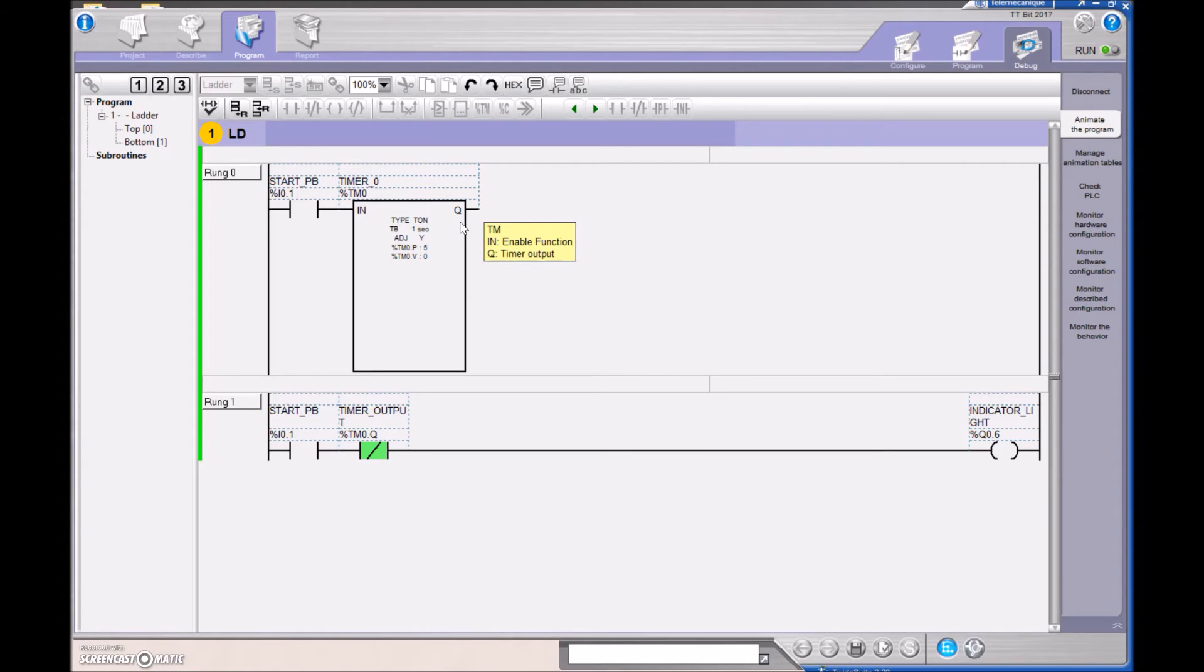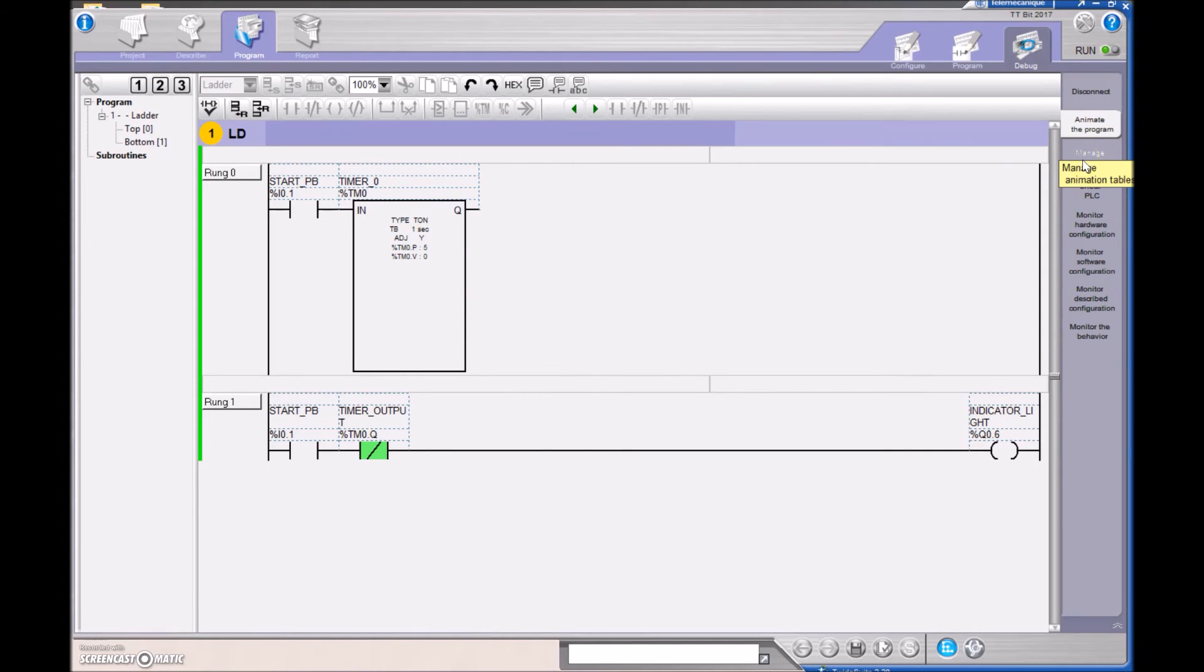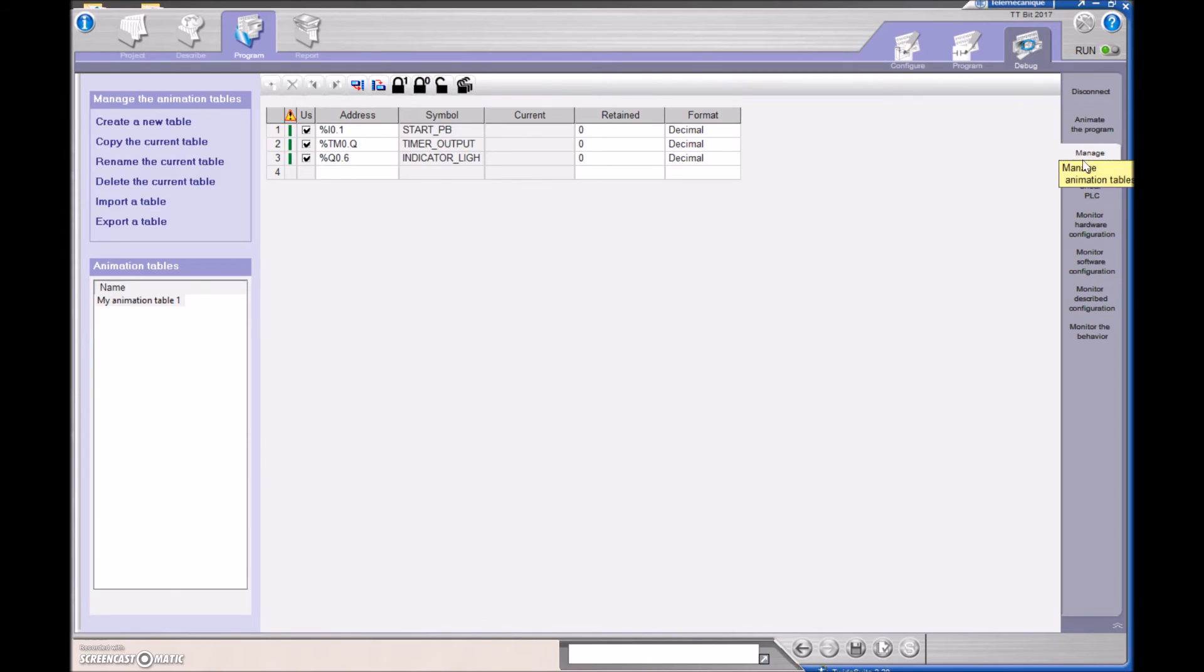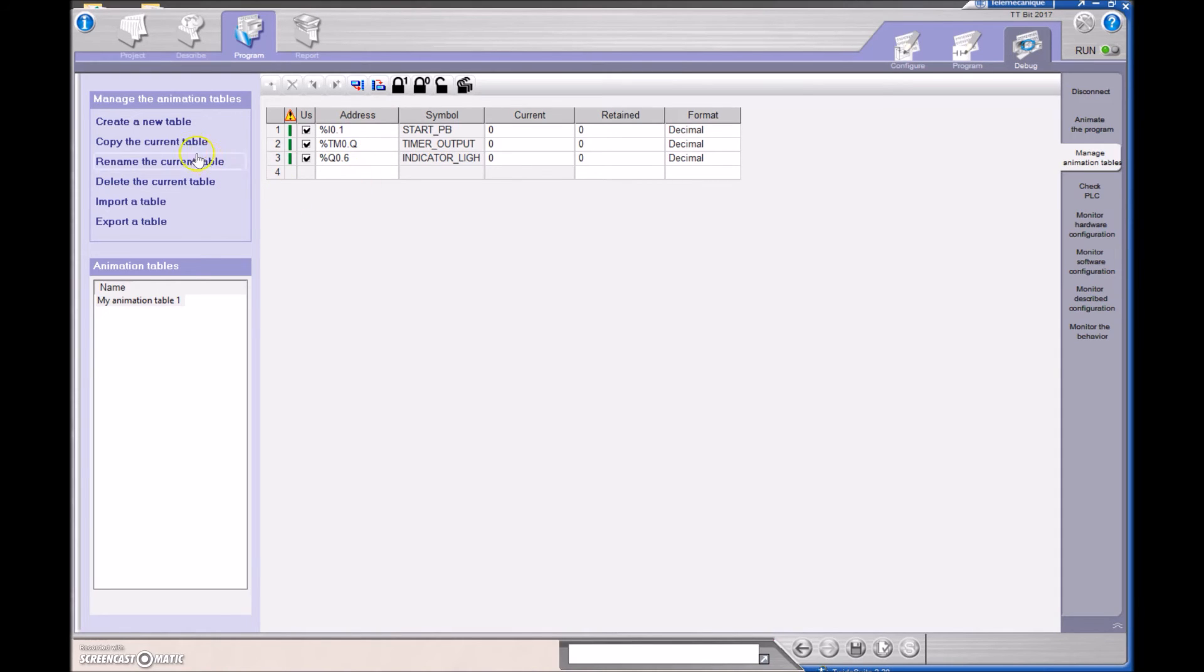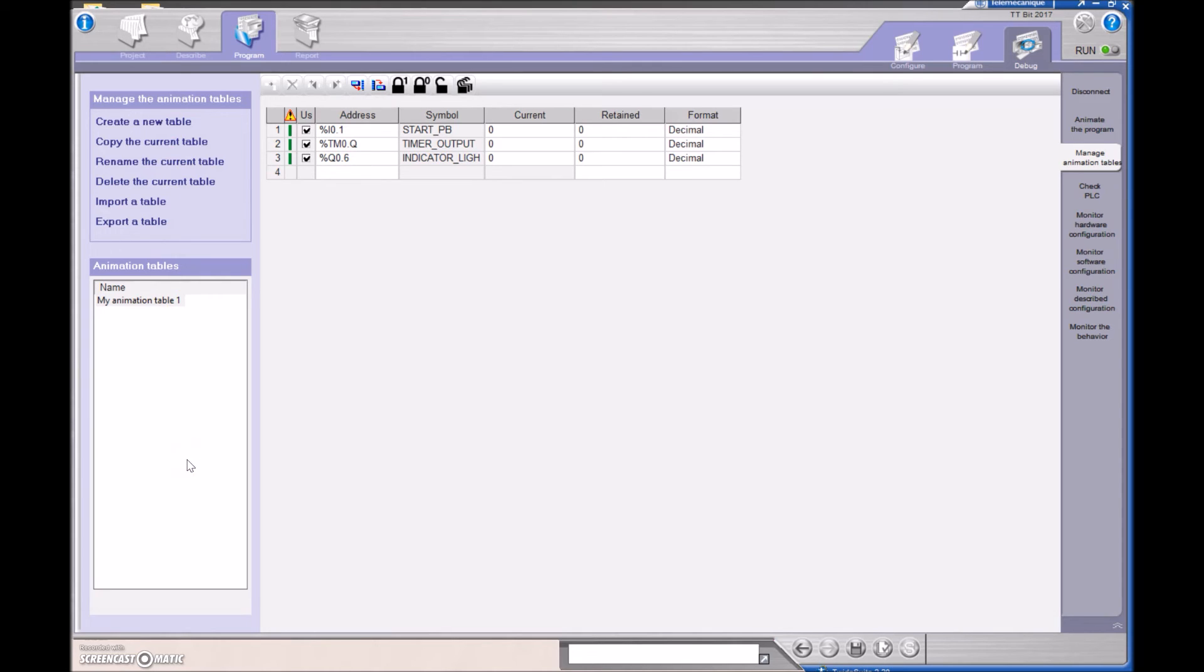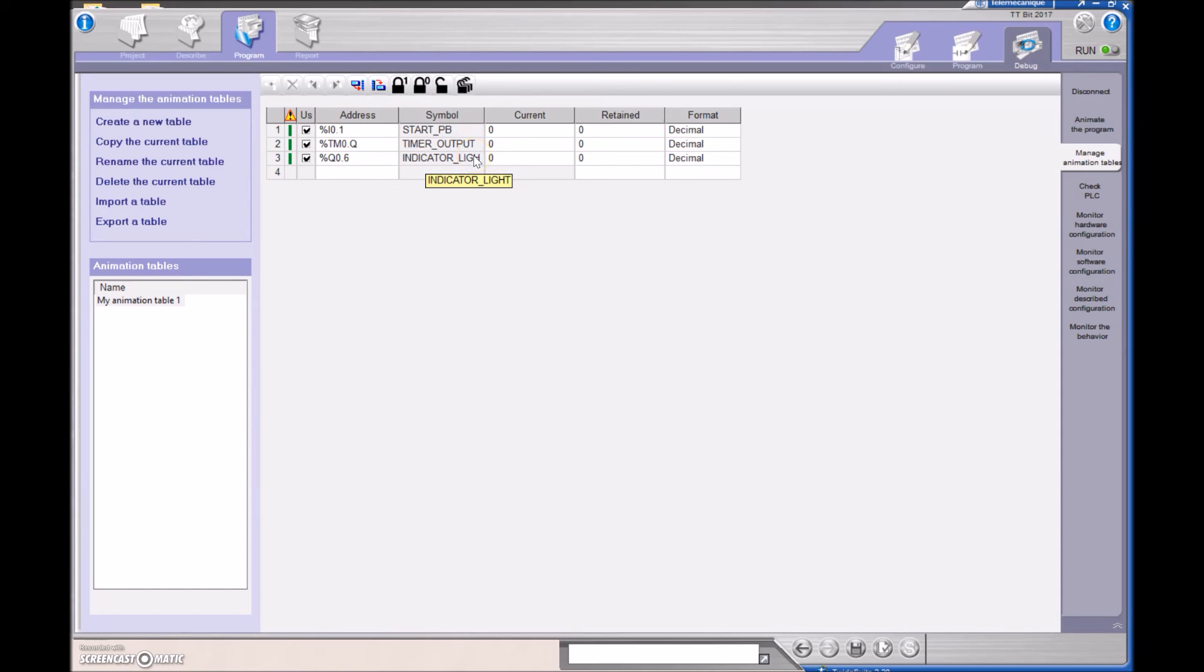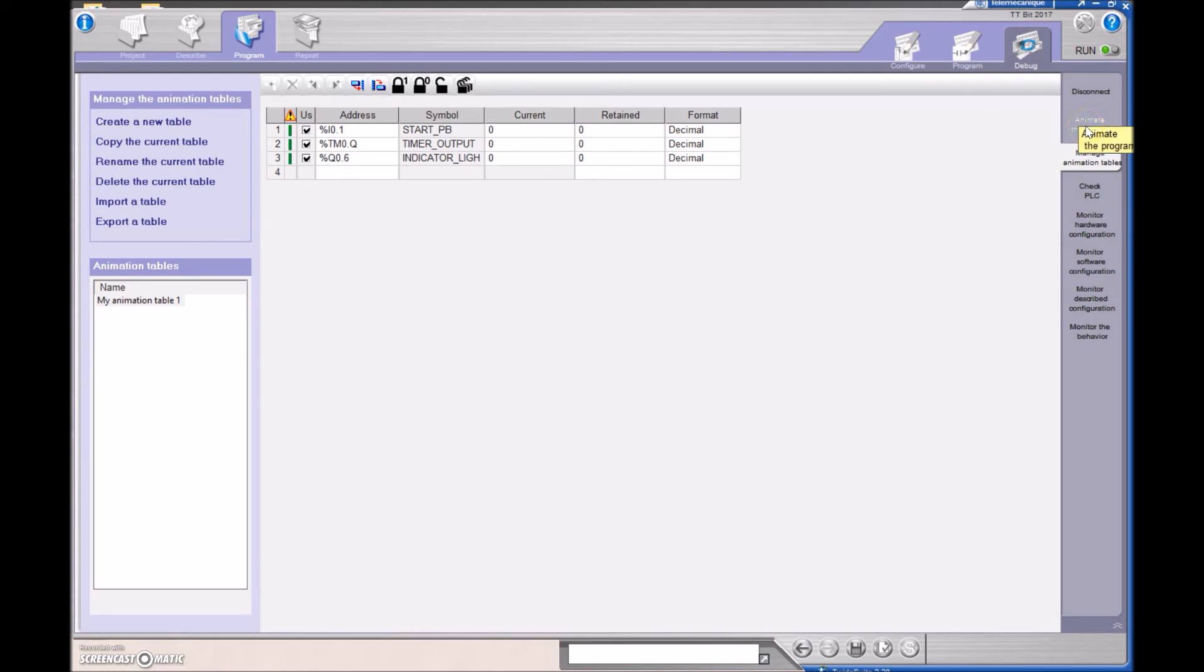The other thing I want to show you in this video was if you want to look at the actual bits, then you can go here to Manage Animation Tables. Now, at this point, I already put in my input, my timer output, and my indicator light, but if this wasn't here, you would just go to create a new table. On the Allen Bradley PLC, they have on the side of your program all of the data tables available. Just double click on them, and you can see the bits in real time. On the Twido Suite, you have to create a table and tell it which bits that you're going to look at. So I want to look at my push button, the timer output, and the indicator light. Once those are in, you're going to have to click here, and then these will set.